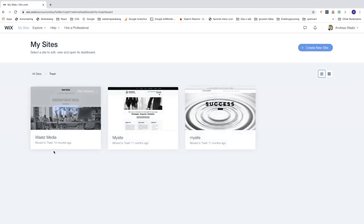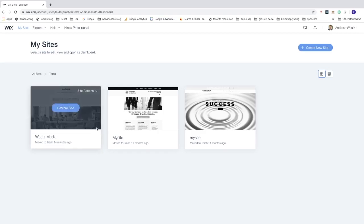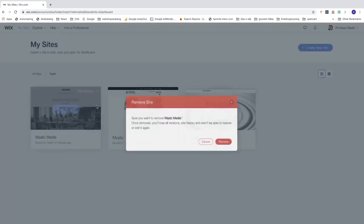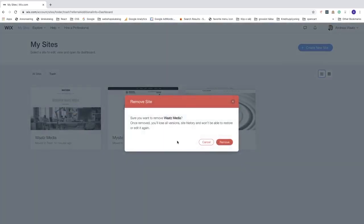If you click on 'Trash', you can see your deleted Wix website right there. The website is in the trash can. From 'Site Actions' you can restore the site if you change your mind, but to delete your Wix website permanently, click on 'Remove Site'.